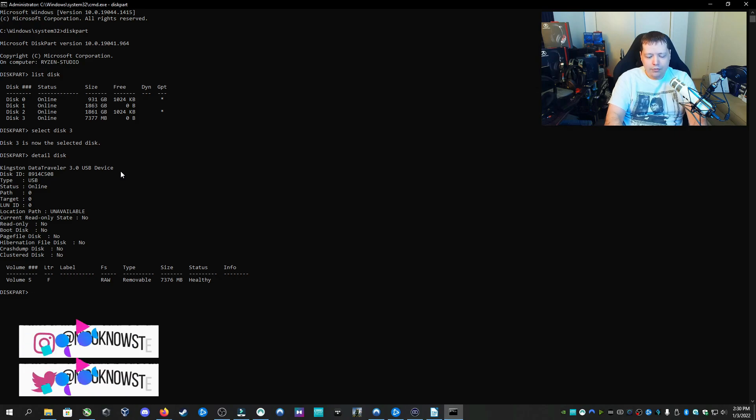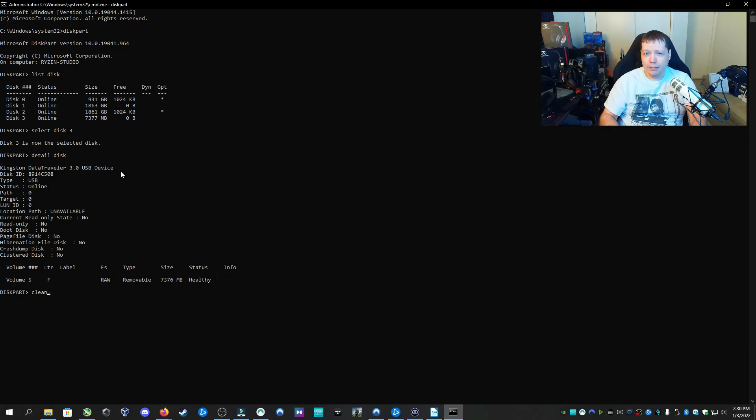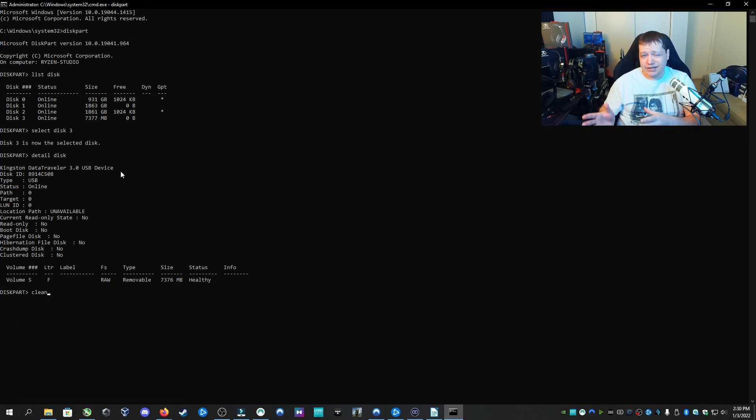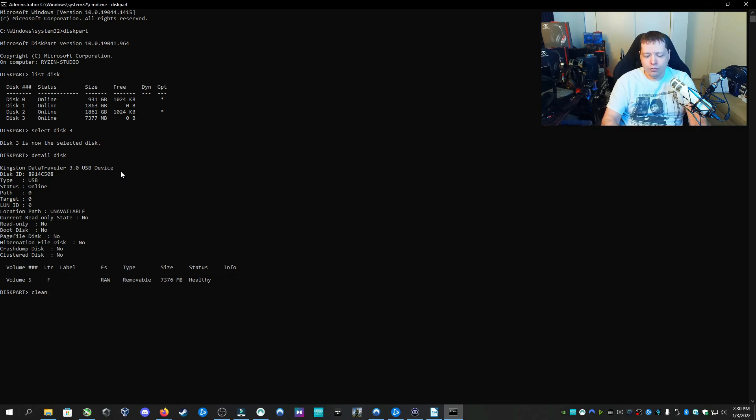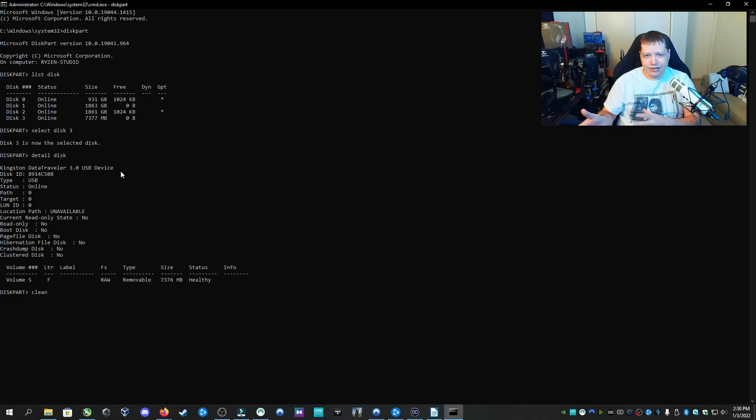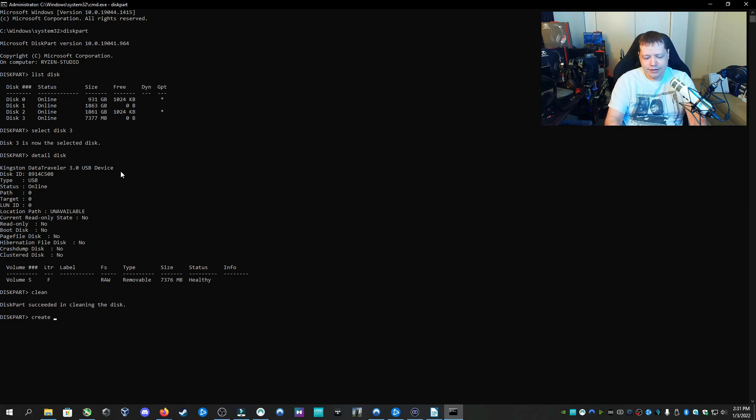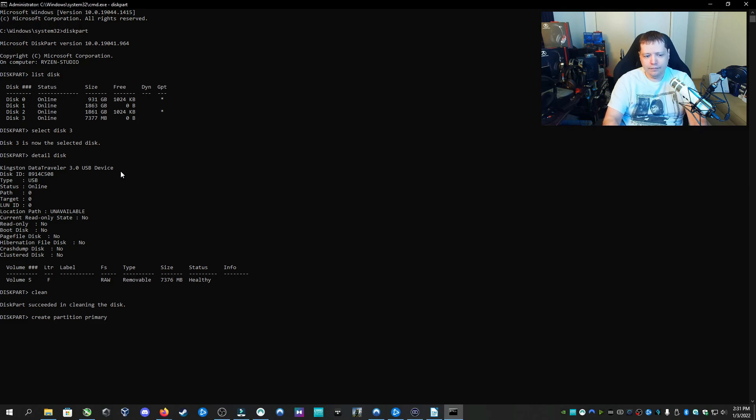So now I'm going to type clean, and this is going to wipe the partitions of the drive so that we can start fresh. We're not going to wipe all the data on it securely. If you wanted to do that, you would want to type clean all, but that may take over an hour. We just want to fix the drive so we can use it again. We don't need to worry about data recovery security and whatnot. I'm going to type clean. Now we've wiped the partitions. Now we need to recreate them. Type create partition primary, and then hit enter.